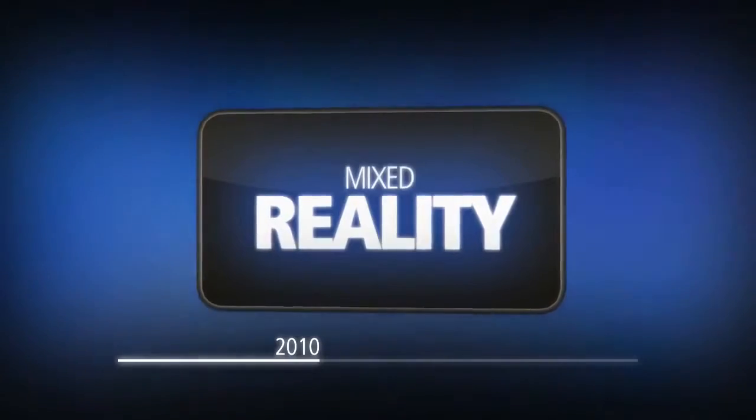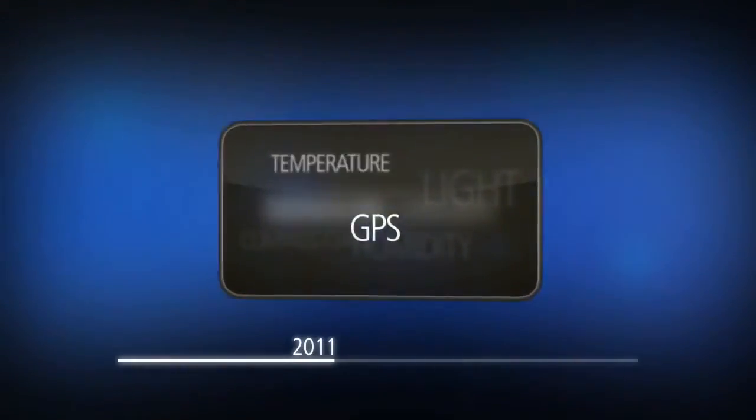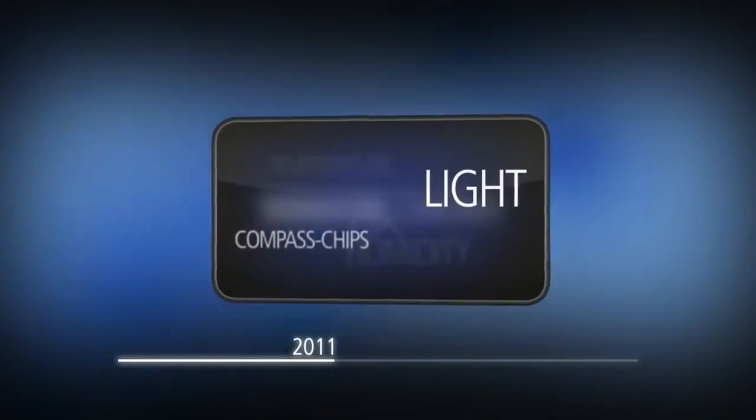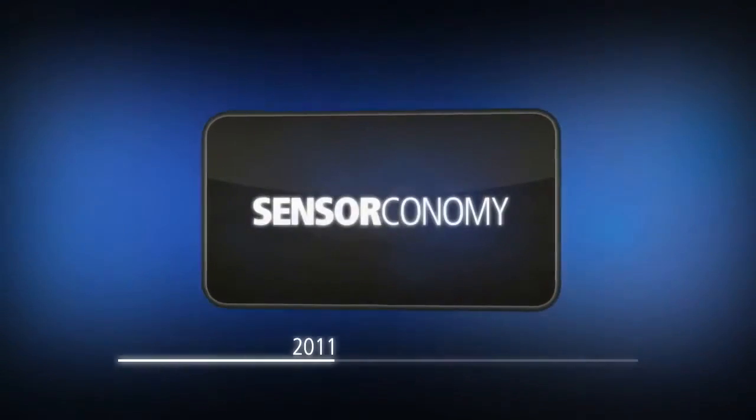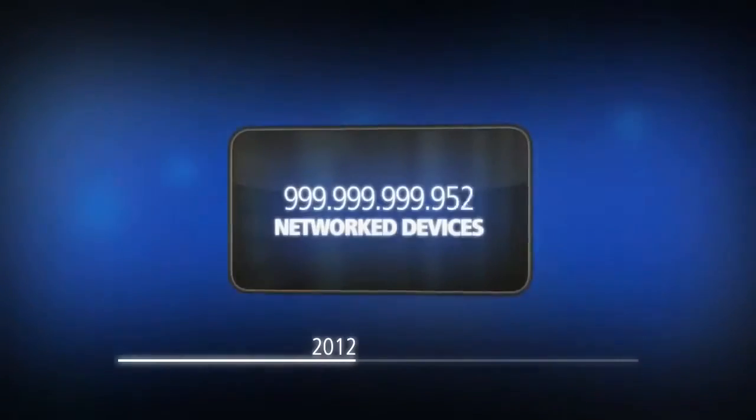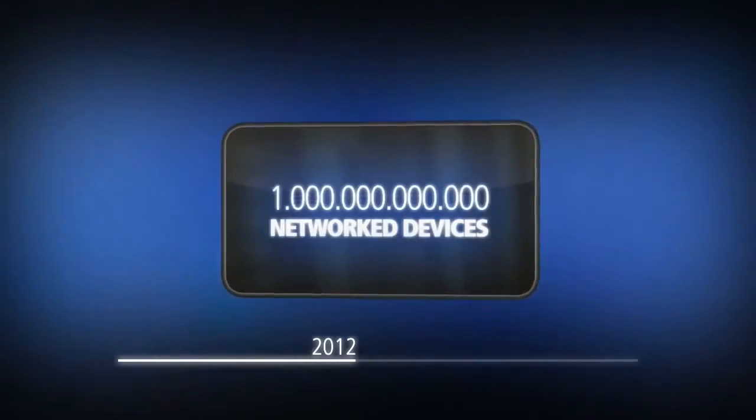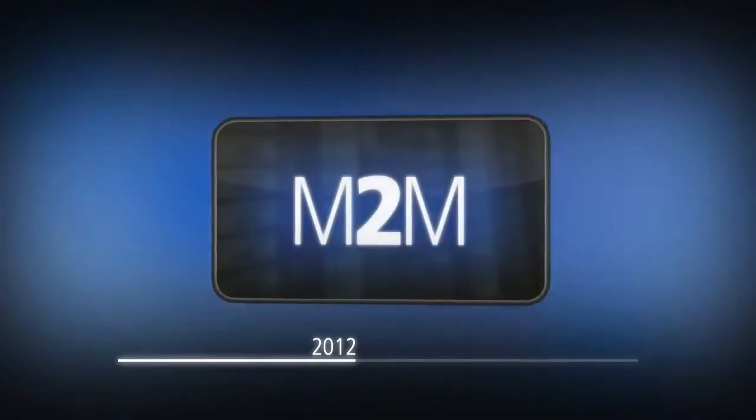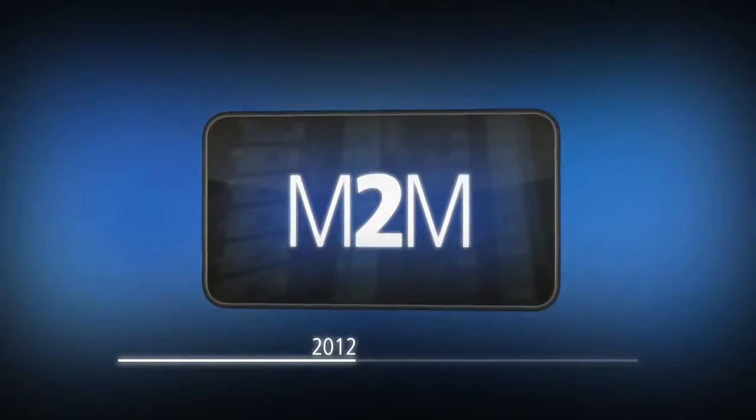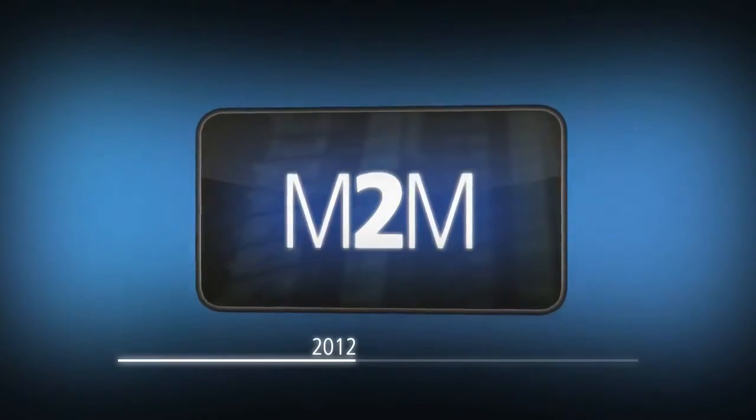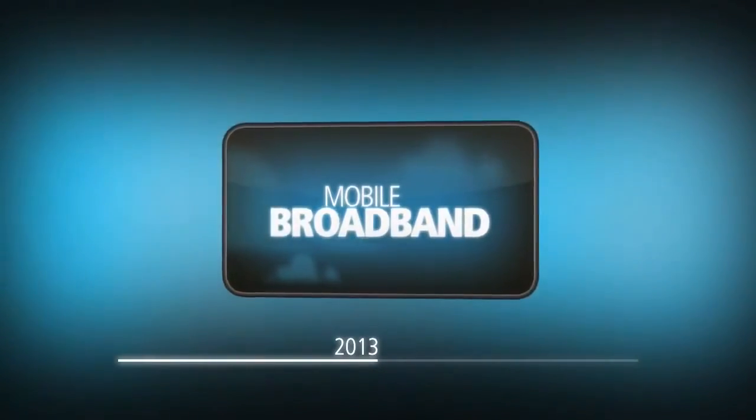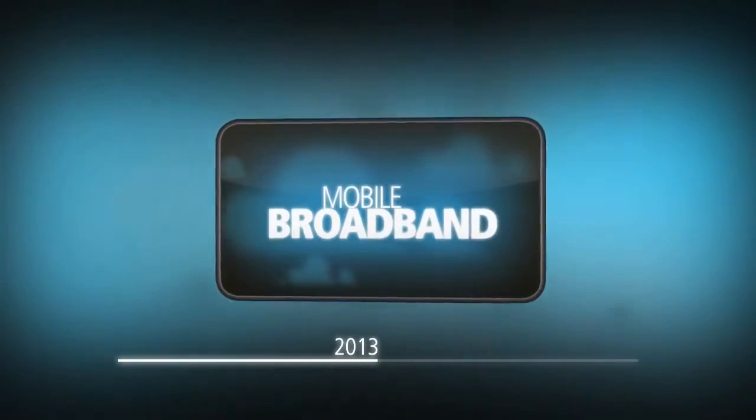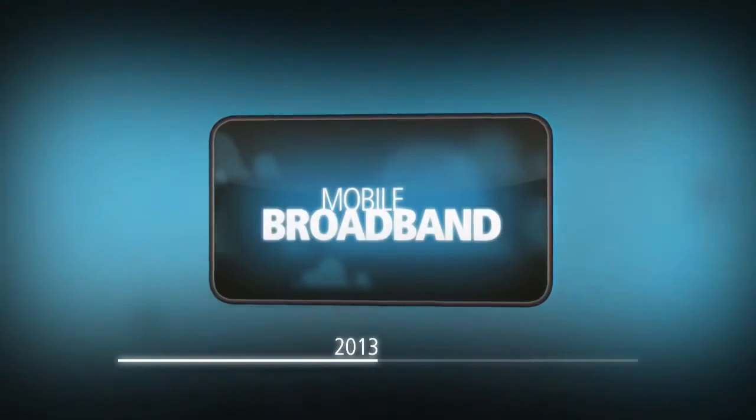2011: built-in sensors like GPS, temperature, humidity, light, or compass chips create new mobile business ecosystems—the sense economy. 2012: we reach the barrier of one trillion network devices. Machine-to-machine communication, smart objects, and ubiquitous computing create the Internet of Things.